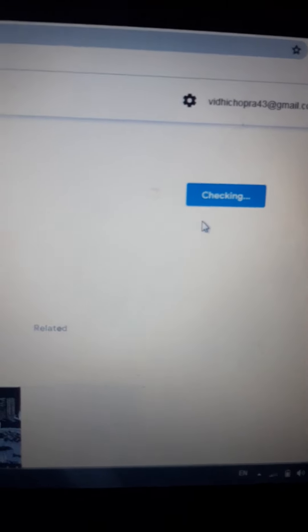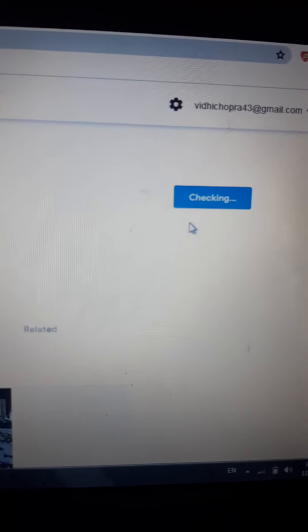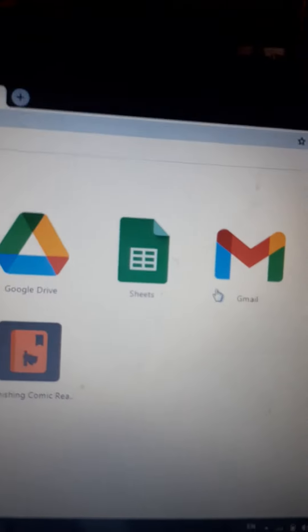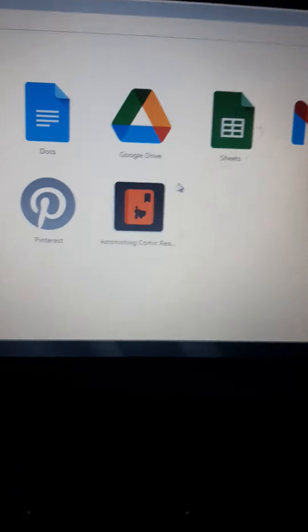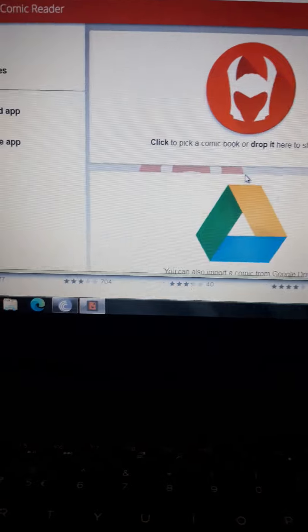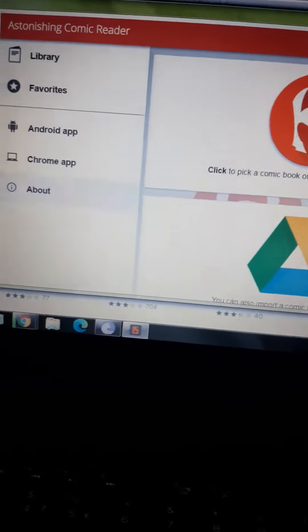And hey guys, wait. If you have liked this video, subscribe it too. Now it is added, so click on it and start astonishing comic reader. It will take a little time.